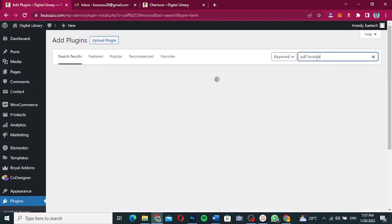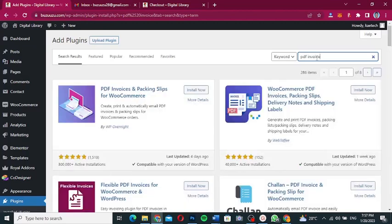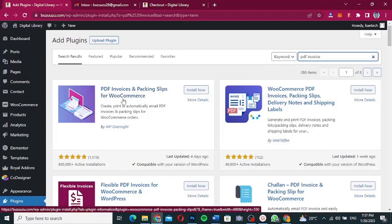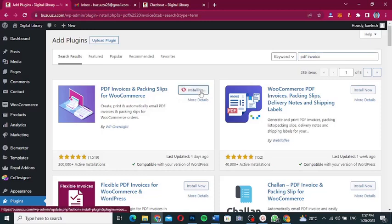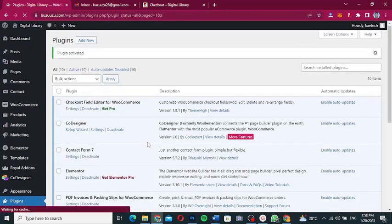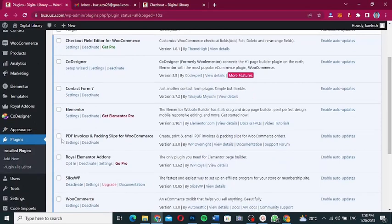After typing "PDF invoice" you'll get this result: PDF Invoices and Packaging Slips for WooCommerce by WP Overnight. This is what we want — it has over 3,000 active installations and 1,500+ five-star reviews. Click Install Now and then Activate to activate it.